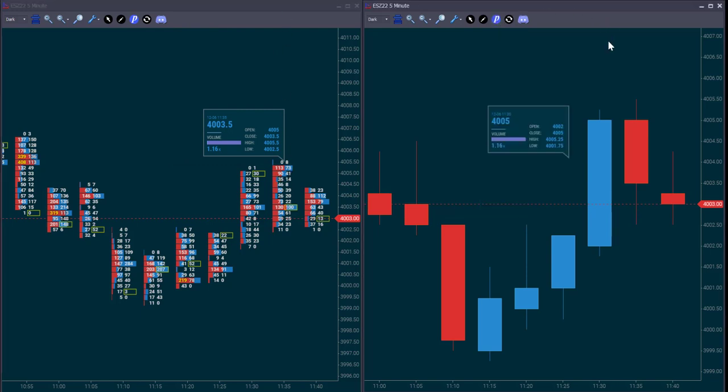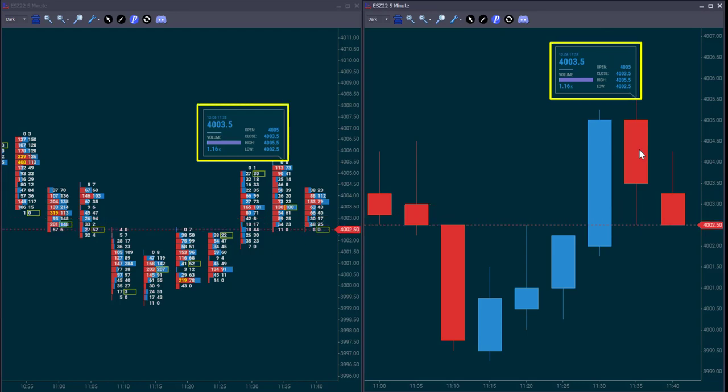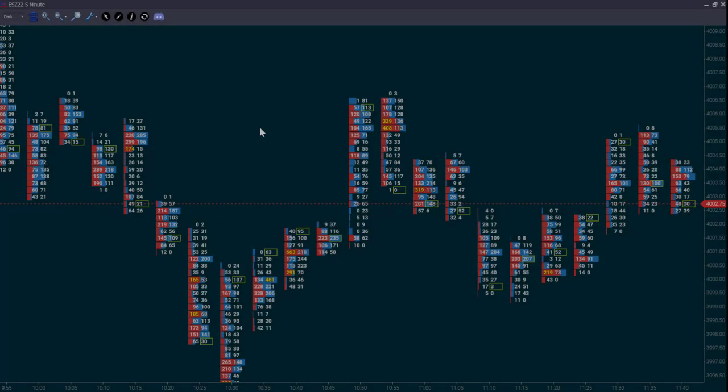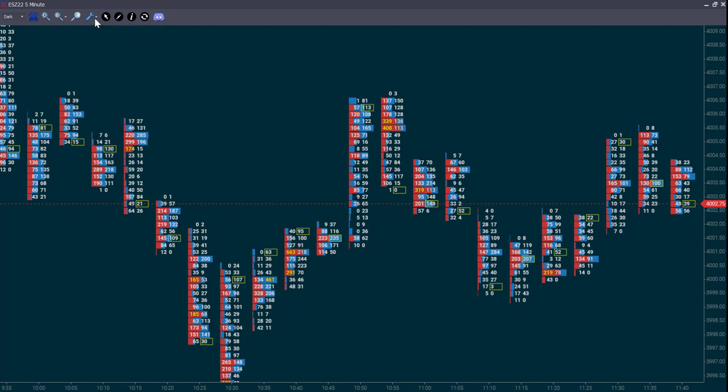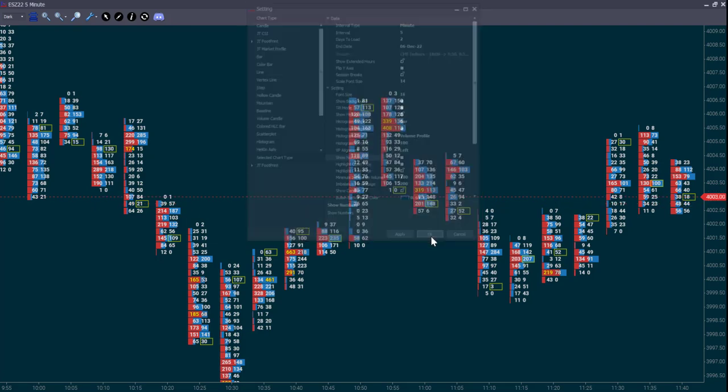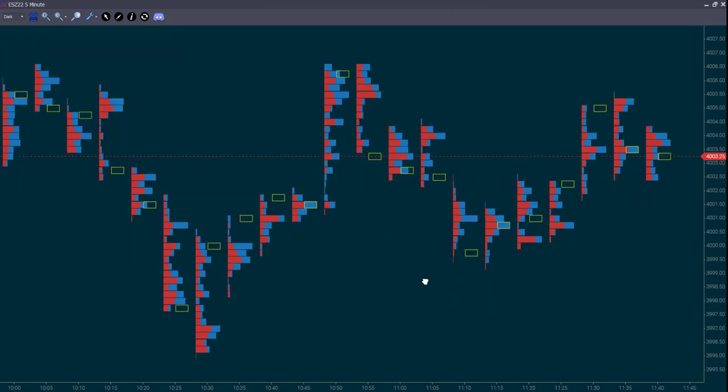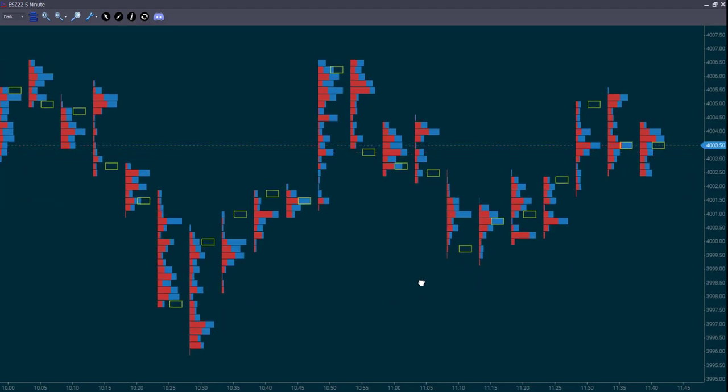You can see that the open, the close, the high, the low, and volume are exactly the same. Let's make things a bit simpler for now and remove the numbers from the footprint chart. Let's only look at the histogram. The histogram shows the buy and sell volume traded per price. And let's compare it with the same candlesticks.